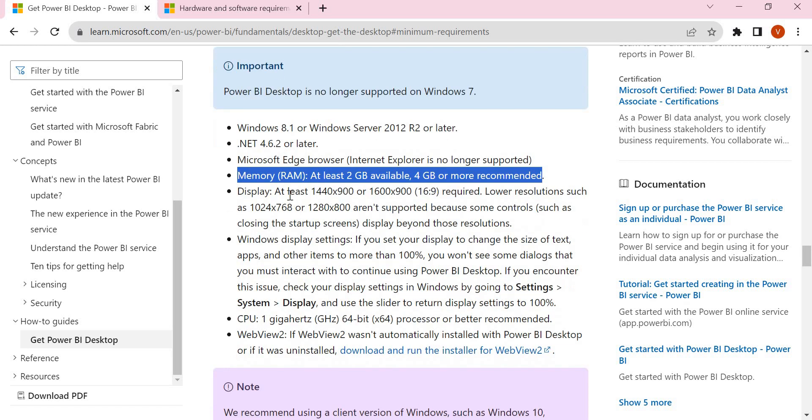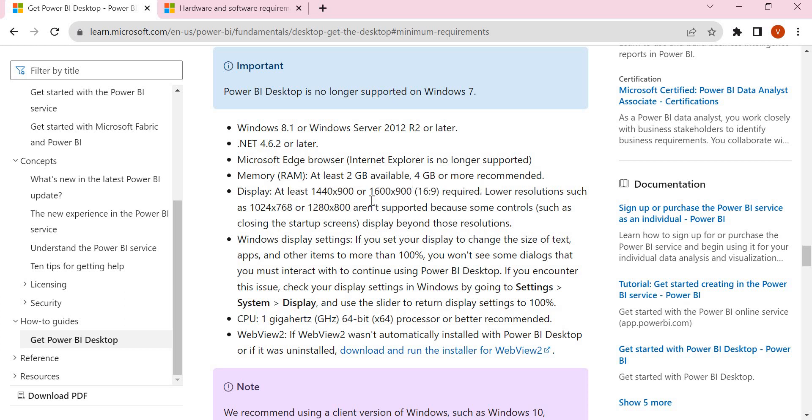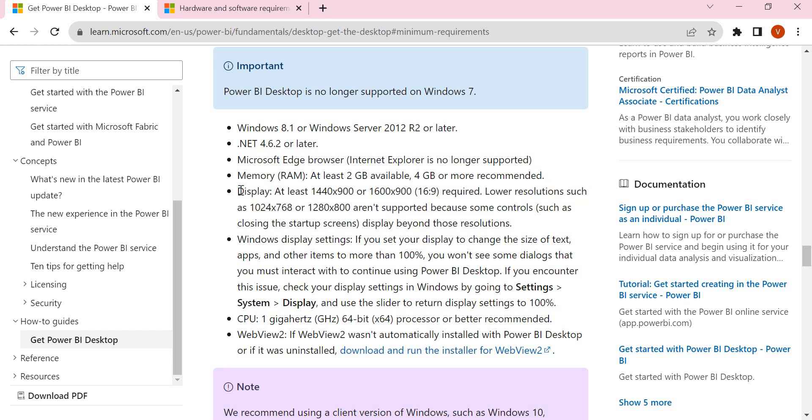Coming to the resolution, at least your desktop or laptop should have a resolution of 1440 by 900 or 1600 by 900. Lower resolutions such as 1024 by 768 or 1280 by 800 are not supported because some controls display beyond these resolutions.